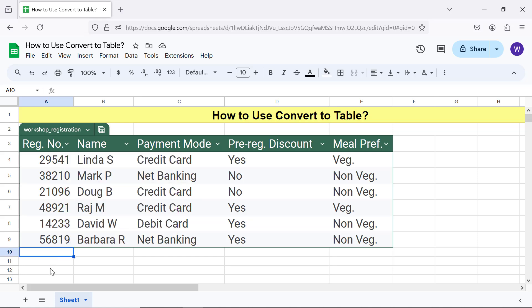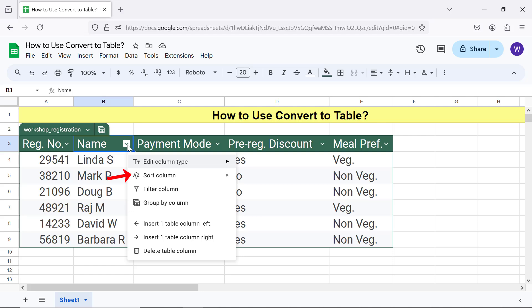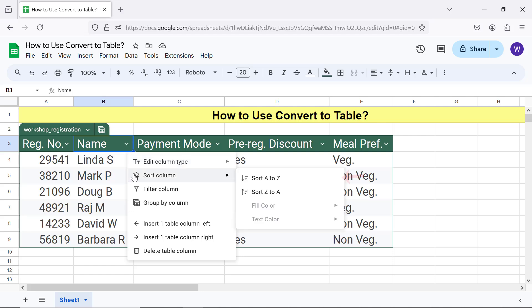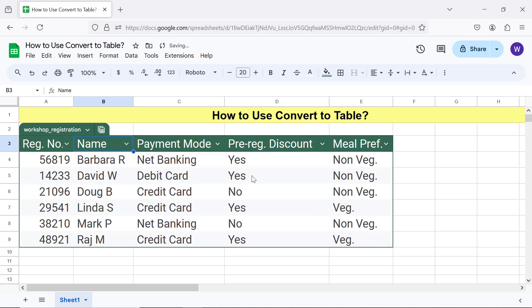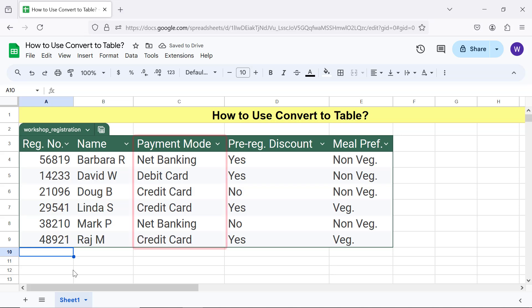Moving forward, let me use the Sort option to sort this column in ascending order. Now I will change the column type of this column to Drop-Down.